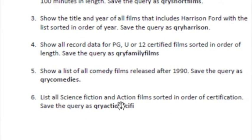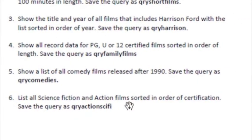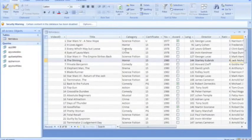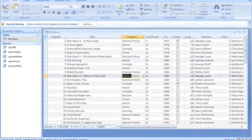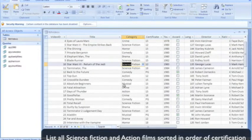List all science fiction and action films sorted in order of certification. So you can see we're going to be querying the categories of film from our table: science fiction and action.